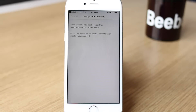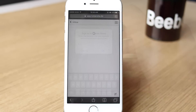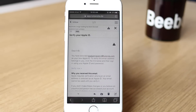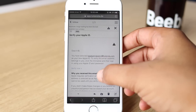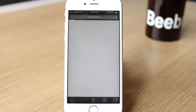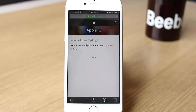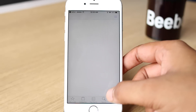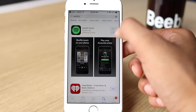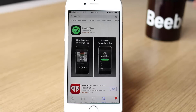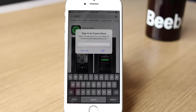Once done, Apple will send you a verification email on the email account you used. Just head over to your email account and verify your Apple ID. After you are done, you can head to the App Store, enter the Apple ID you just created, and install the app that's not available in your country. And that's it — the world is yours.